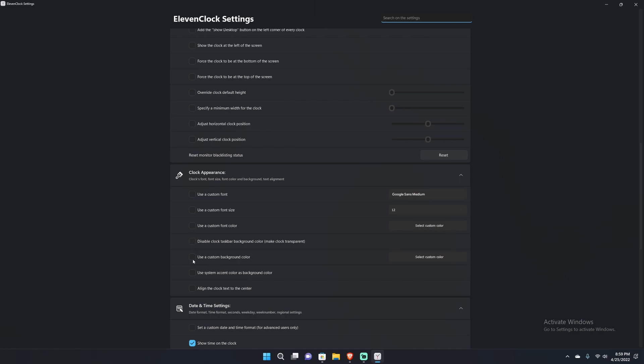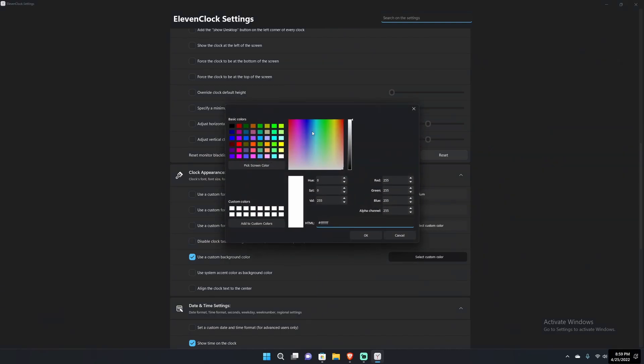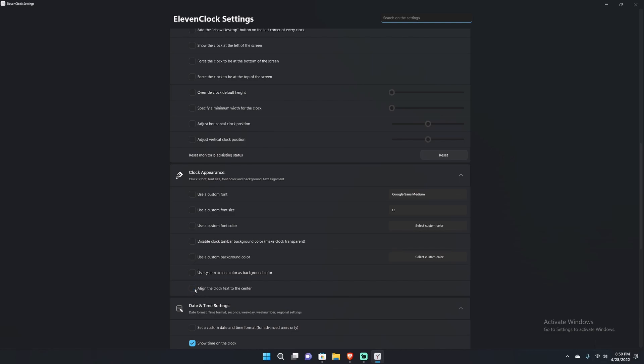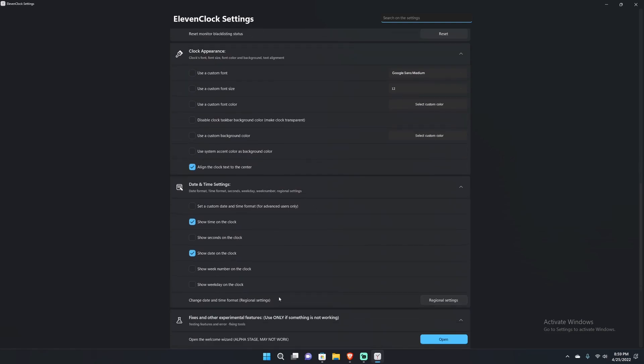Another thing here, you can choose a custom background color. If I disable background color, make clock transparent, you can see that's what happens. This is the custom color area. I can pick, say I want to make the background of the clock red, hit okay, now the background is red and so on. System accent color - my current one is this blue color. Align the clock text to the center - you can center align the clock text. I didn't even notice that it was right justified, I might actually leave this on.